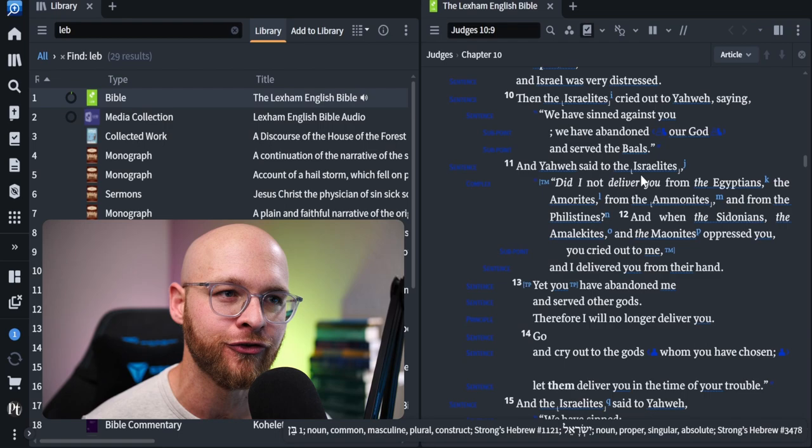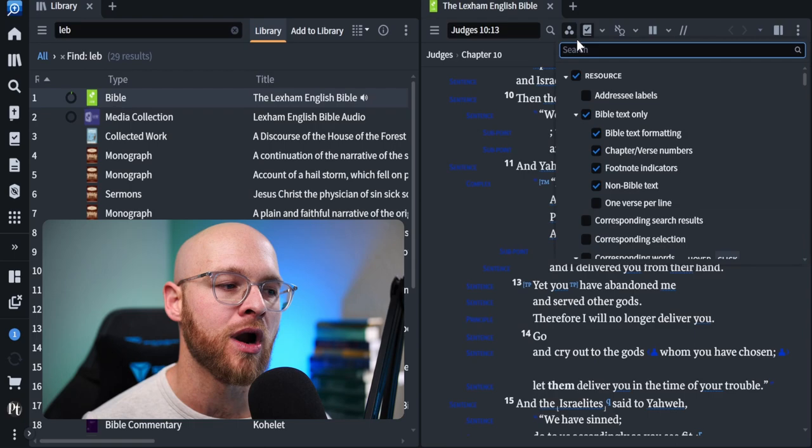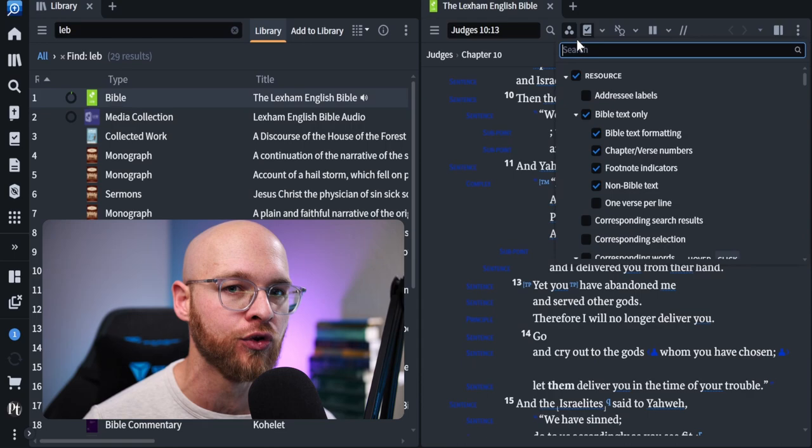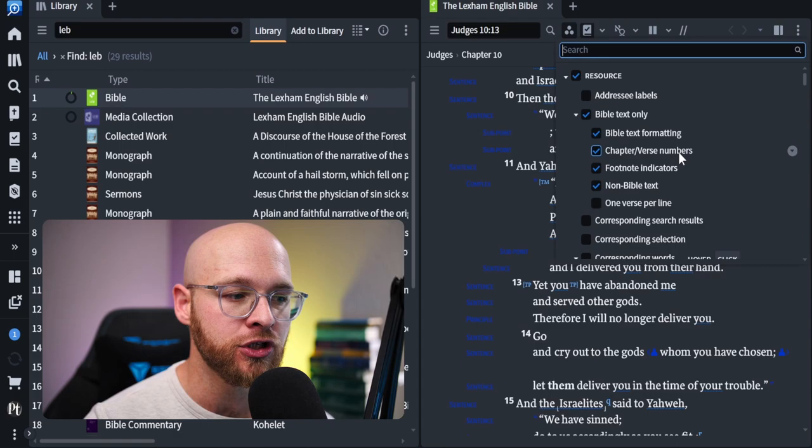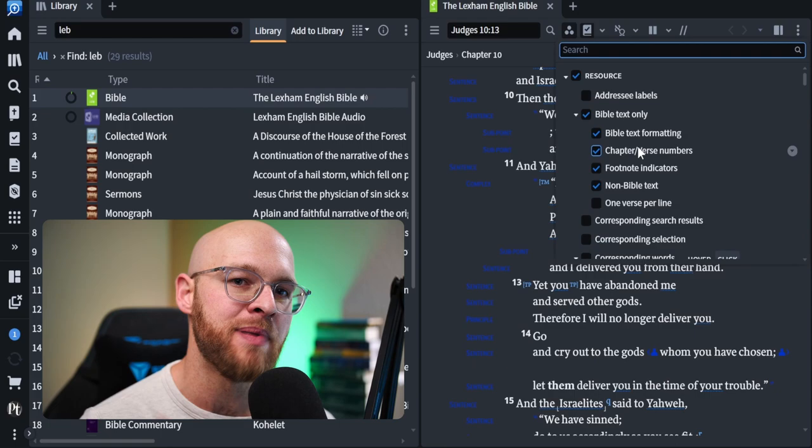For visual filters, you're going to want to come up here to these triple dots that are organized in a triangle and you're going to want to click on it. Now, because I'm using this English Bible for discourse analysis only, I want everything else turned off. So underneath the visual filters, I check resource and then I check Bible text only, Bible text formatting, chapter verse numbers, footnote indicators, and non-Bible text.